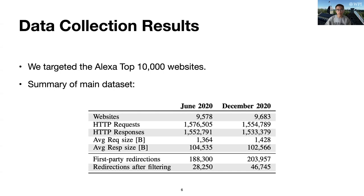However, these first-party redirections have various destination domains. So we performed a filtering to get all first-party redirections that most possibly belong to advertisers or trackers. We did this filtering based on the advertiser or tracker domain lists we extracted from some public popular ad or tracking block lists. Finally, showing in the last row of this table, we got around 28,000 redirections for the June dataset and 46,000 redirections for the December dataset.